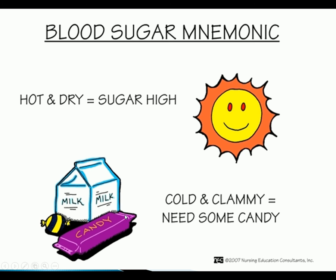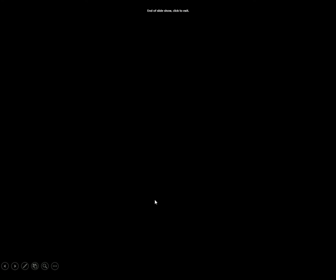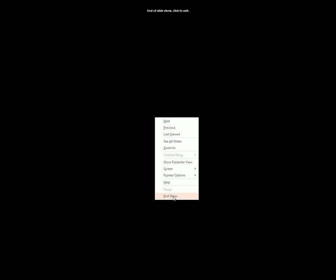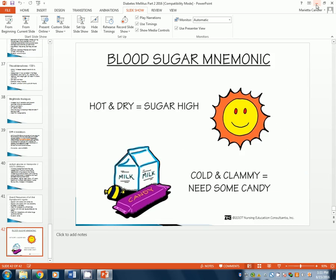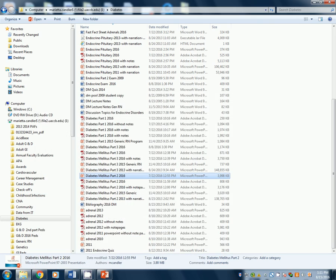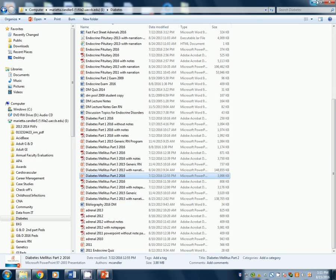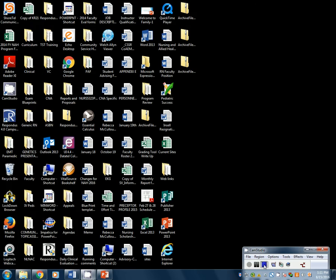The mnemonic to remember: hot and dry, sugar's high; cold and clammy, need some candy. If you have any questions about anything covered, please let me know and I'll be glad to answer. Thank you, have a great day.